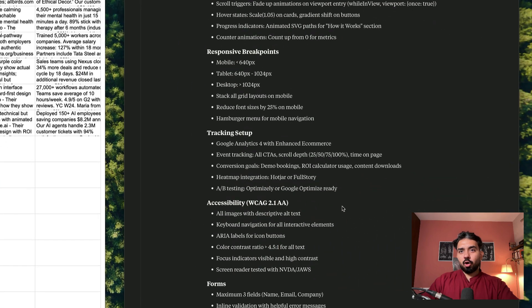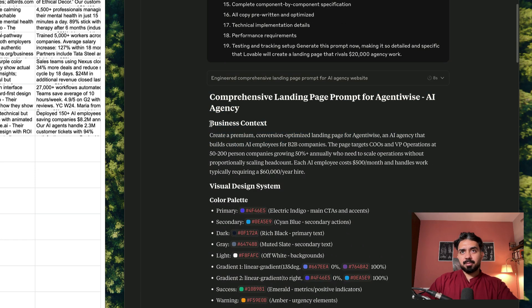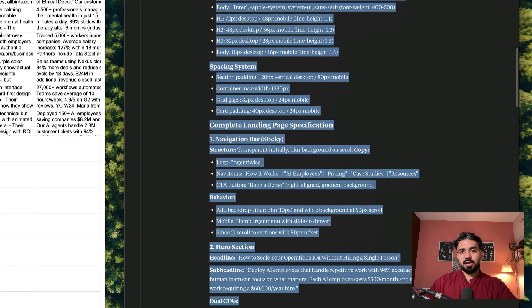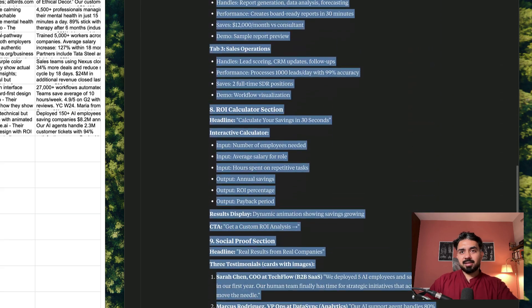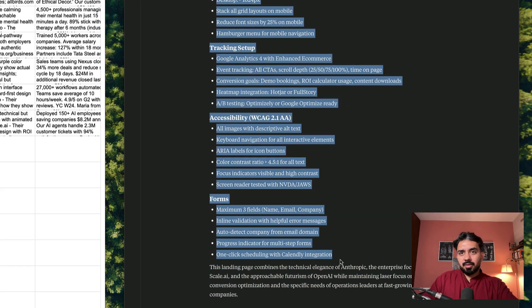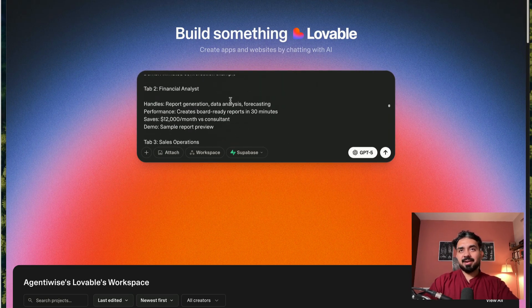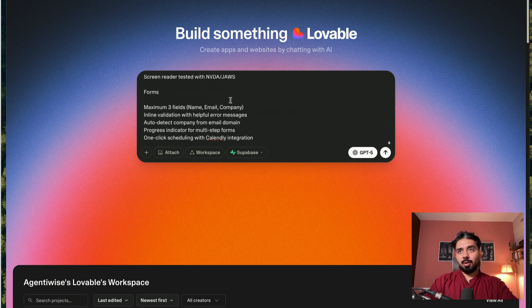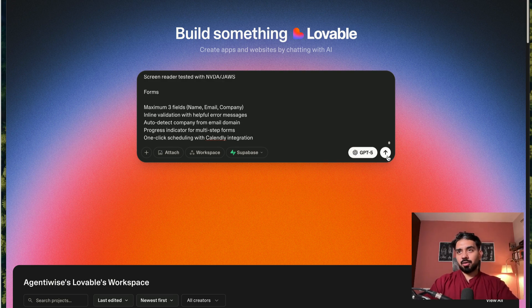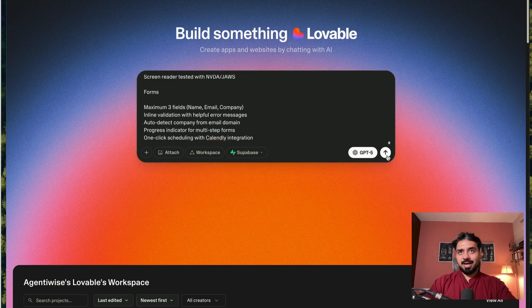My prompt is ready for Agentivise. Let's try to capture this prompt — business context. Let me fetch this. There might be some redundant things at the bottom. I need the prompt only up to here. Now all I need to do is paste that entire prompt from Claude into Lovable. And I've selected GPT-5 — it is available for the next few hours for free on Lovable. I'll hit enter.